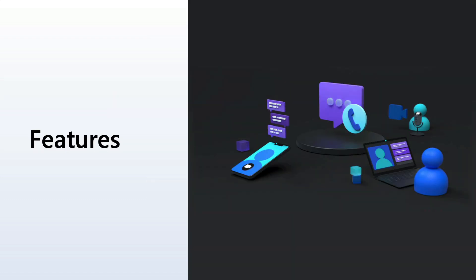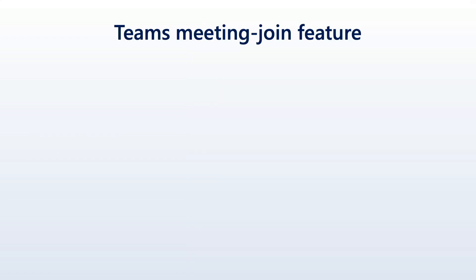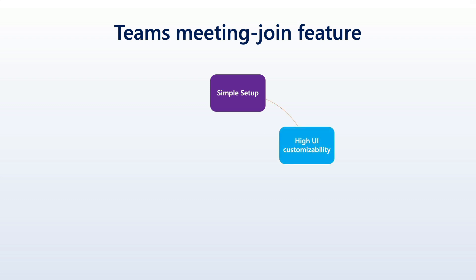Now, before I show the demonstration, let's quickly talk through some of the features that are associated with Azure Communication Services and anonymous joins to Teams meetings. First off, when it comes to the Teams meeting join feature, we have a really simple setup. We can integrate a Teams meeting join experience into any product with just a few lines of code. It's also highly customizable when it comes to the UI.